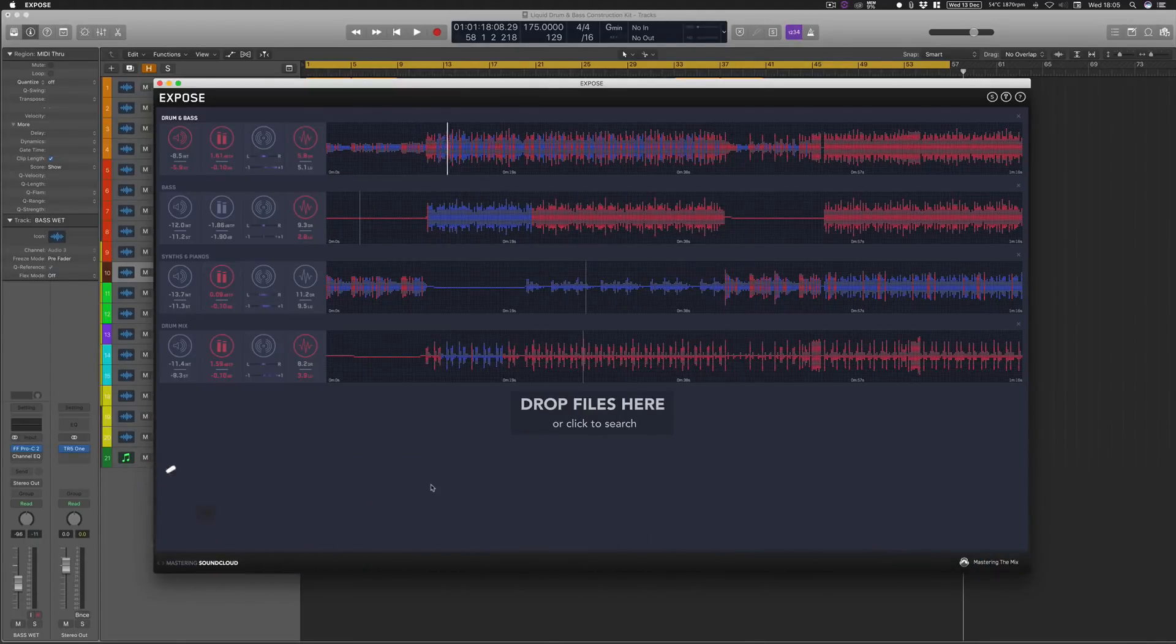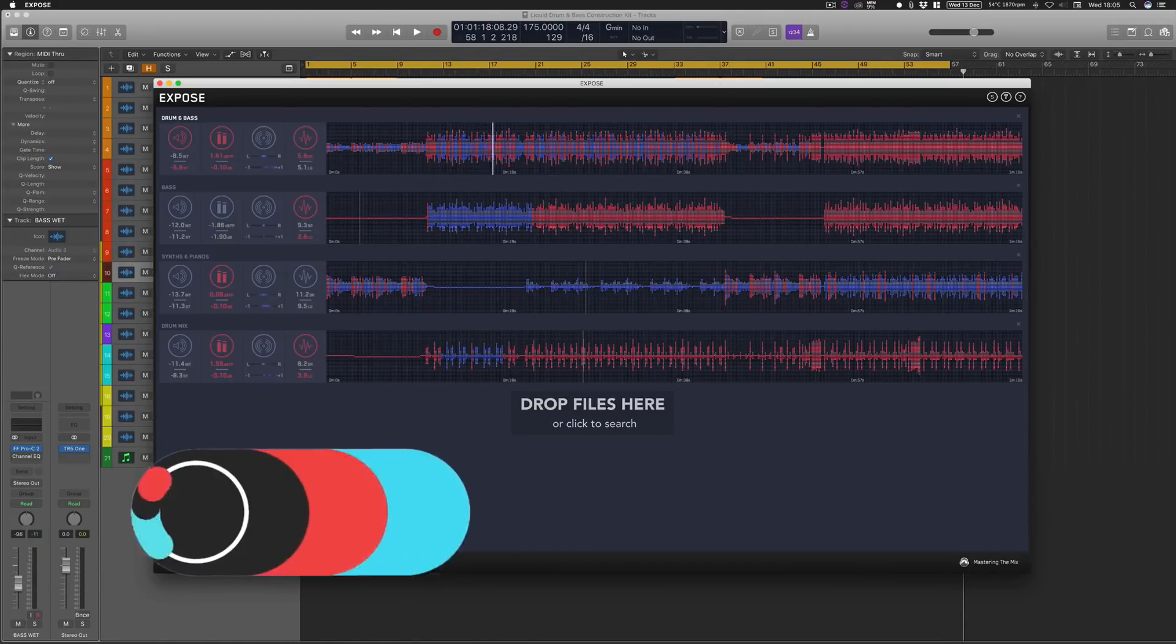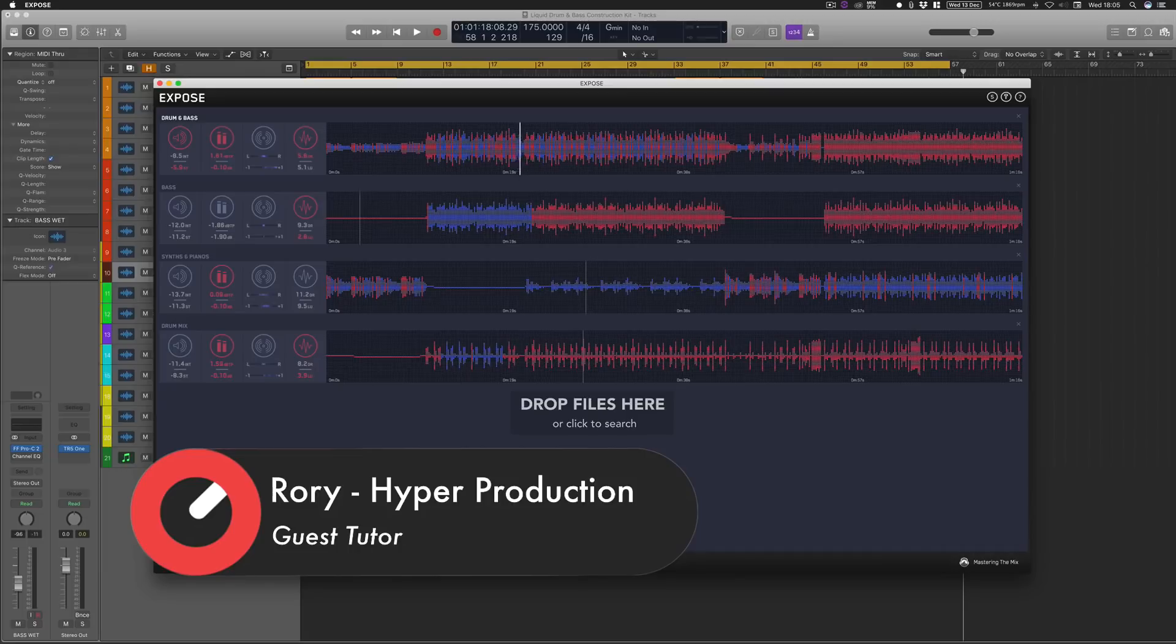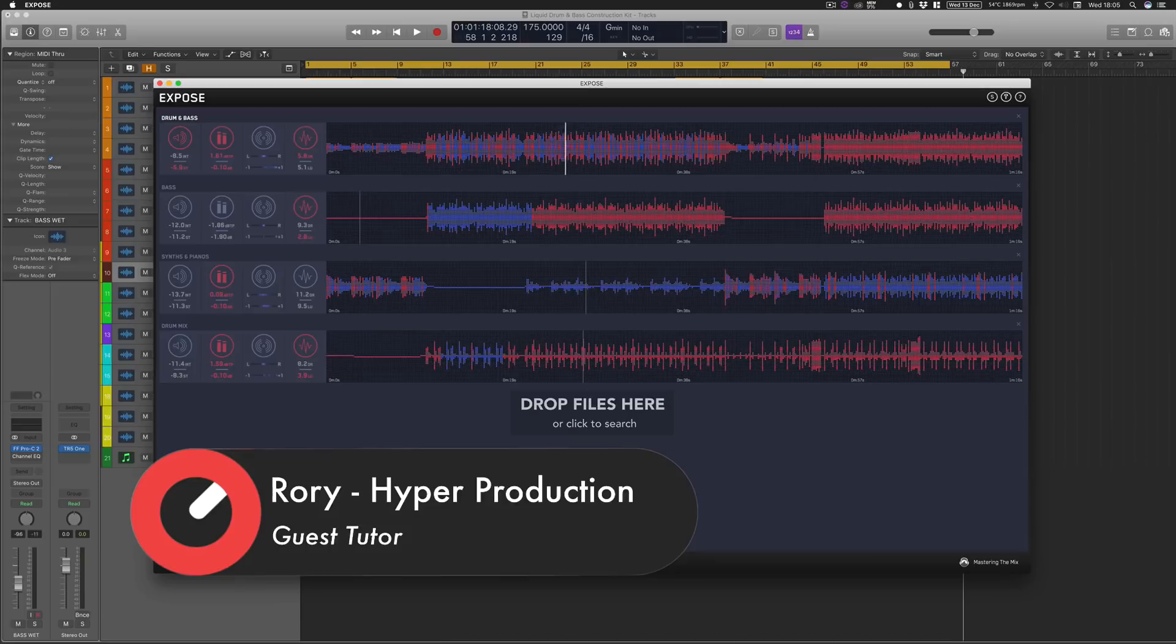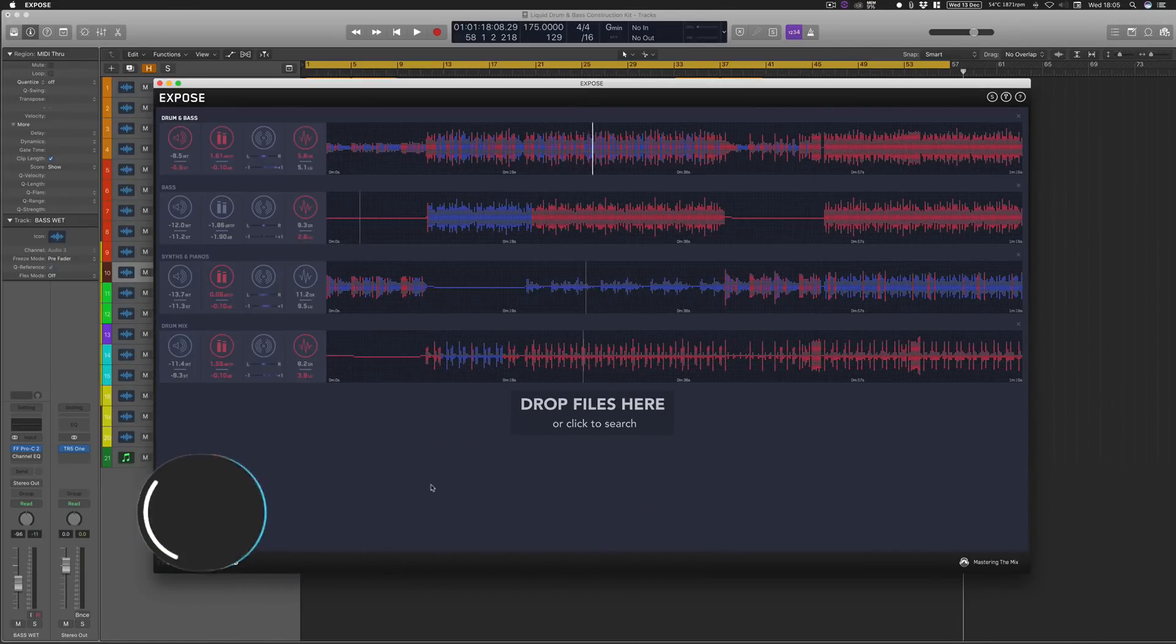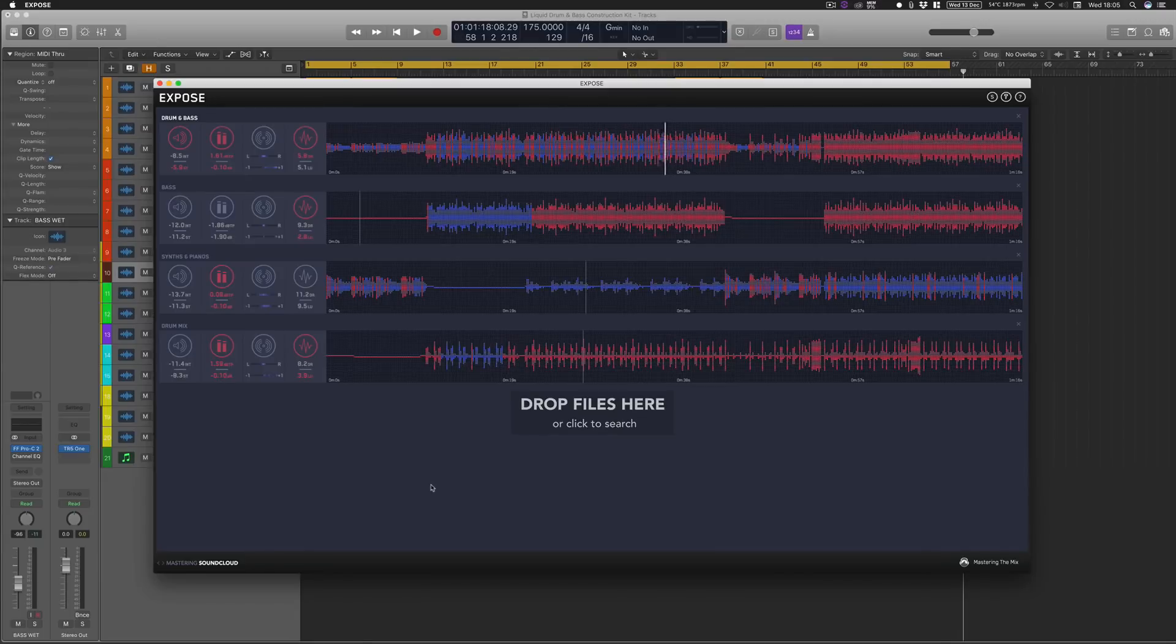What this application is good for is getting detailed feedback on errors within your tracks. You can upload full tracks to find errors within the mastering stage, but you can also find detailed information and errors within individual stems as well, which we'll be taking a look at in this video. I'll also be detailing what particular numbers mean and exploring the application a little bit further, so stay tuned.